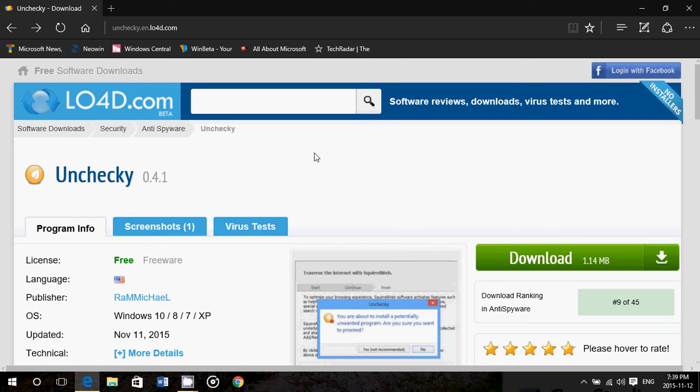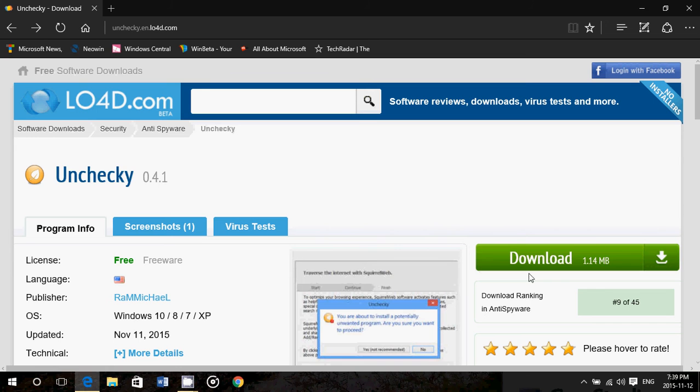I'll post this link in the description below the video. All you have to do to get it is click the download button, the green download button here on the right side.